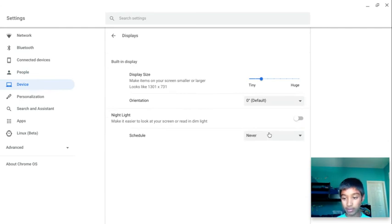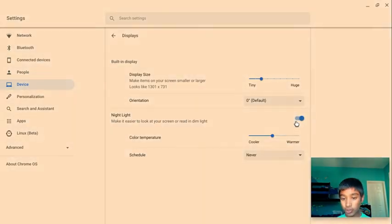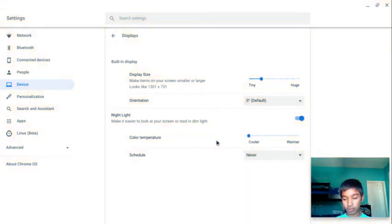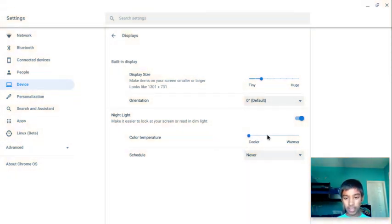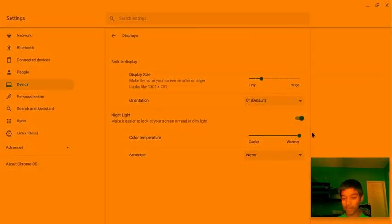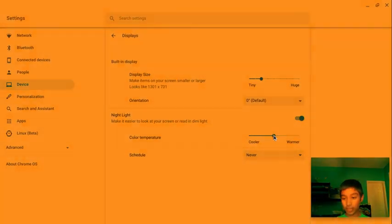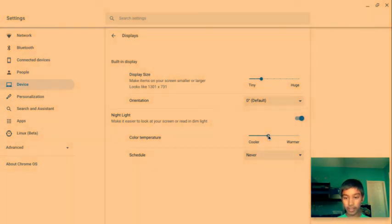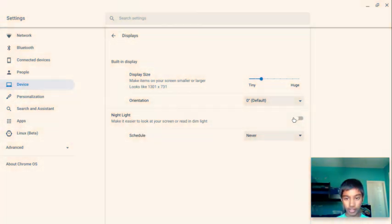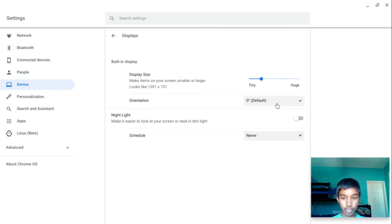For displays, there's night light. You can turn on night light. You can have it cool if you don't want it too dim, and you can have it really warm, almost orange. You can tell it's super orange. I like having it on the cooler side if I'm at night, but let's turn that off now.